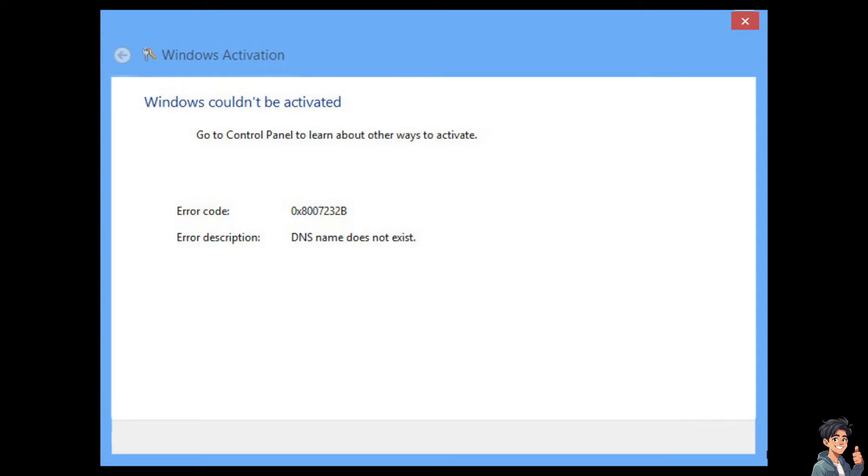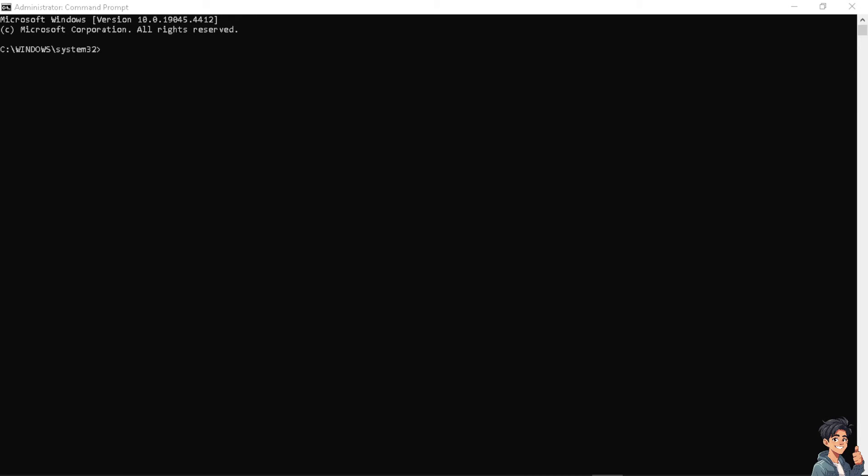Number one on our list: I need you to run the command prompt as an administrator and type in the following command. That's going to be slmgr.vbs /ipk [space] your product key, and press Enter. Now it will replace your product key with the actual Windows 10 product key.